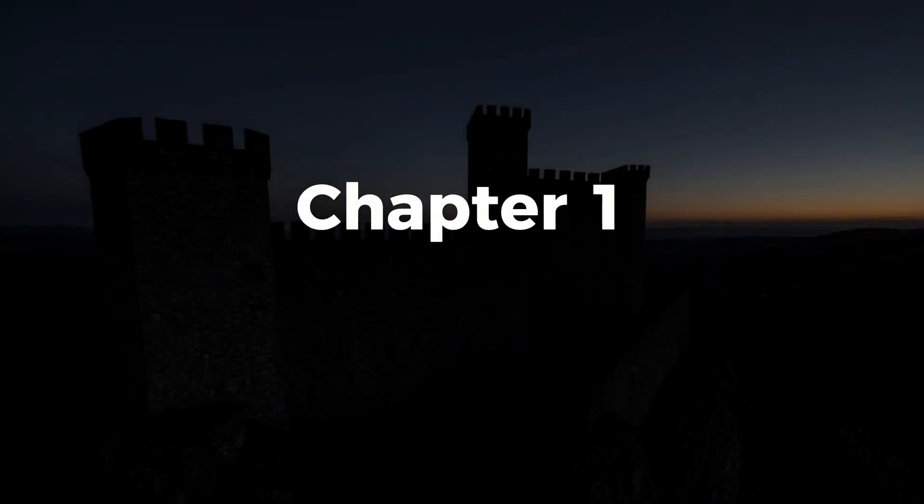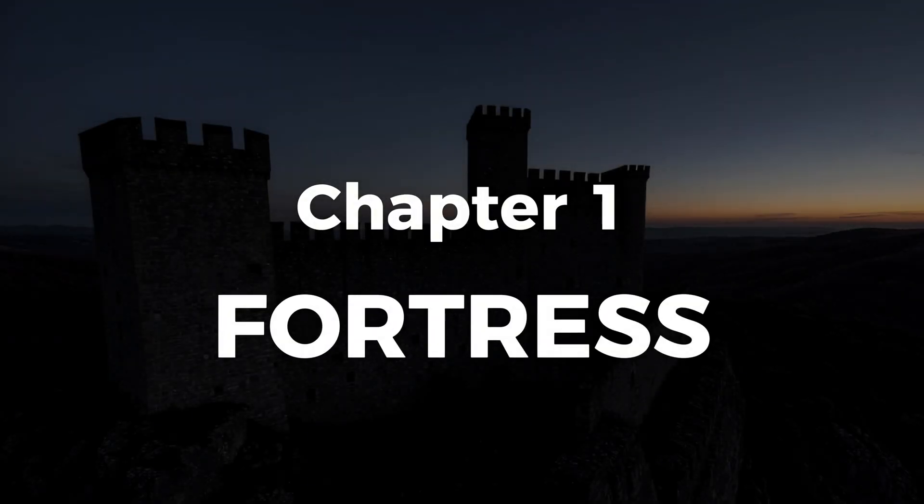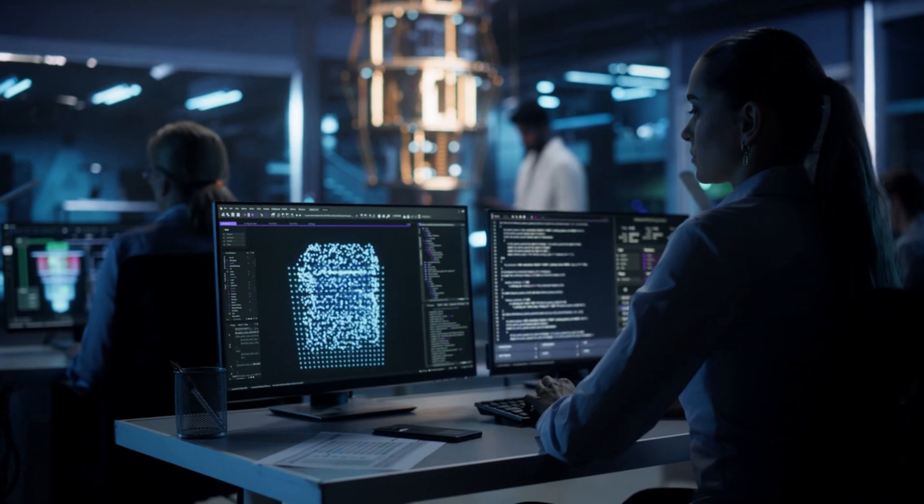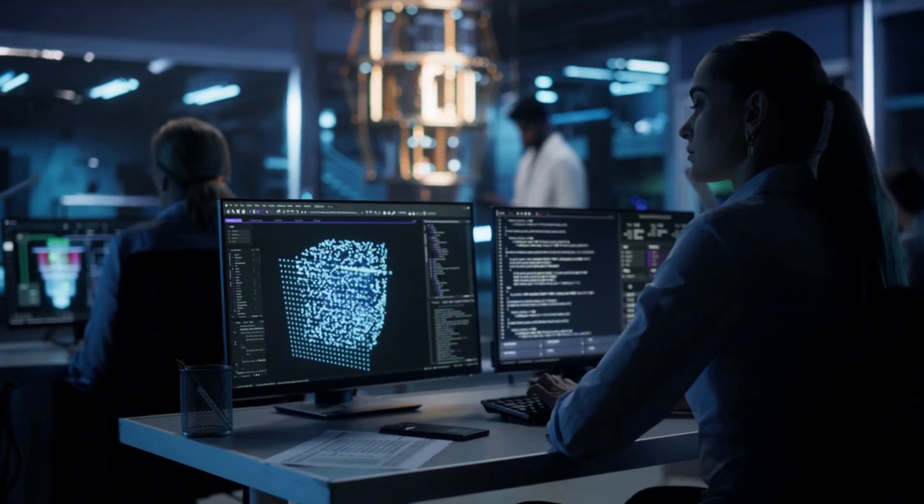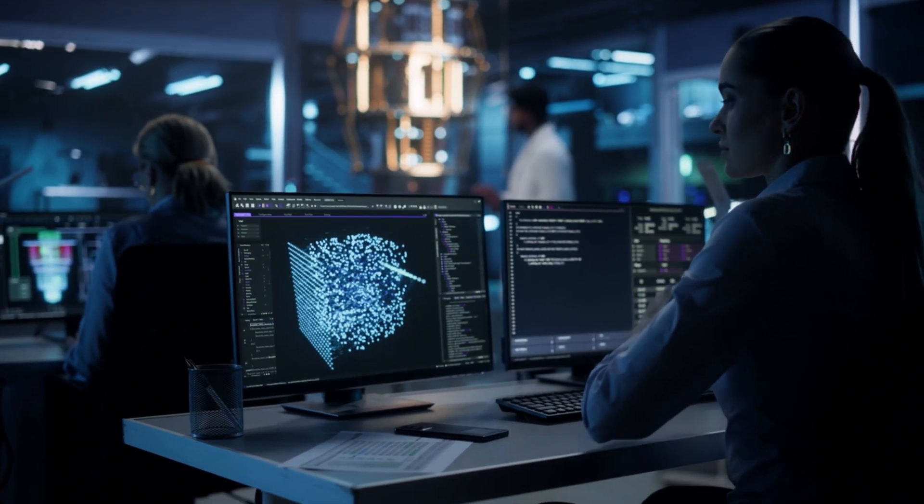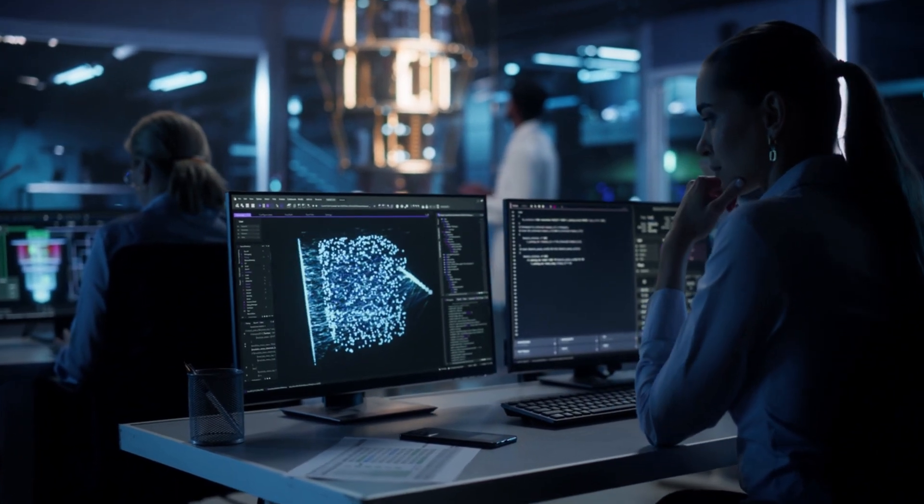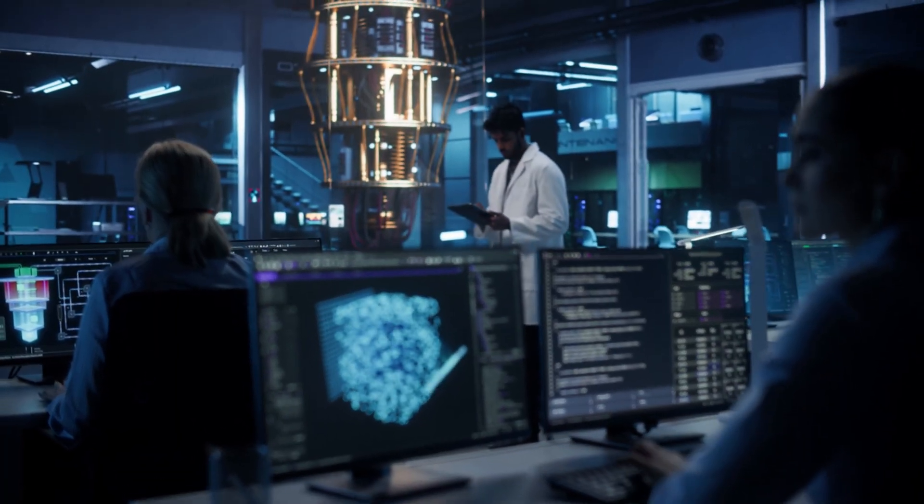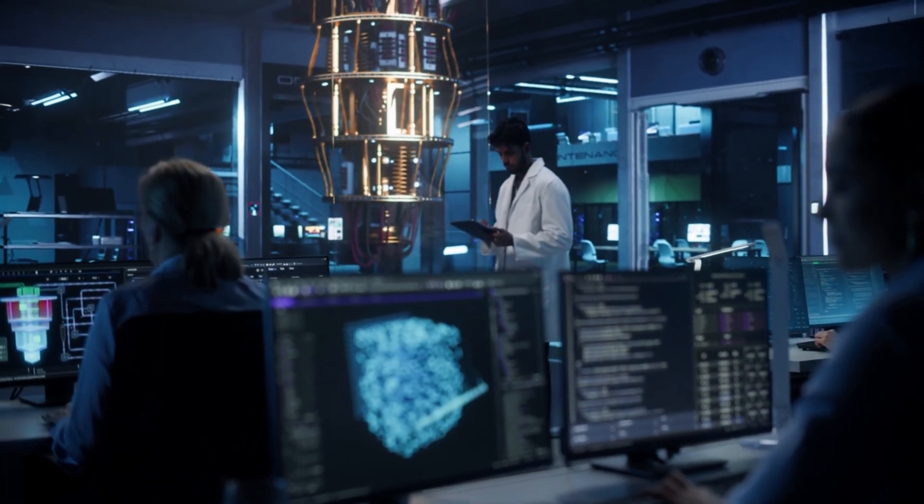Let me walk you through what we're going to build together. This course is divided into 10 strategic chapters, each with a codename that represents its focus. Chapter 1, Fortress. This is where we build your foundation. You'll understand the Blue Team mindset and construct a complete defense lab from scratch using ELK stack, Suricata, and virtual machines.